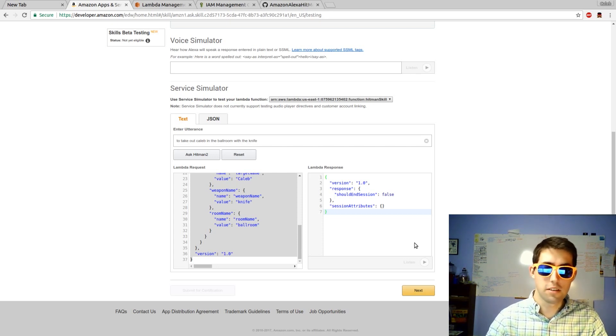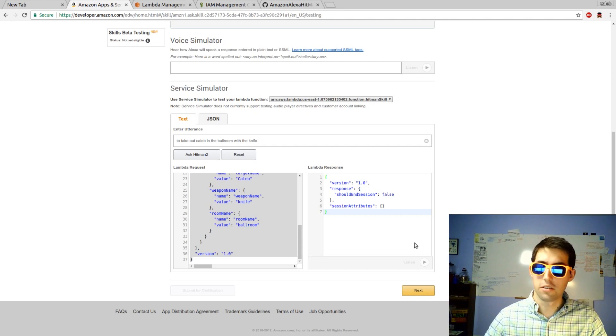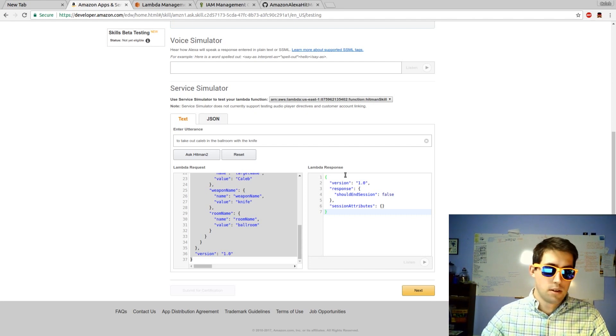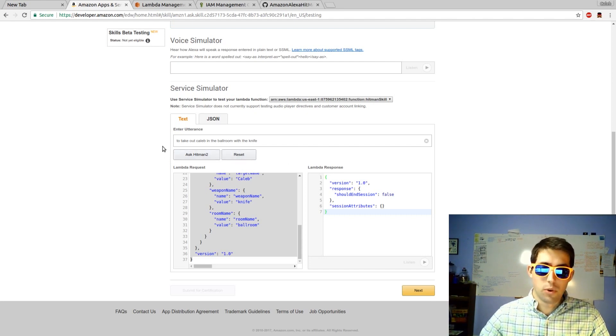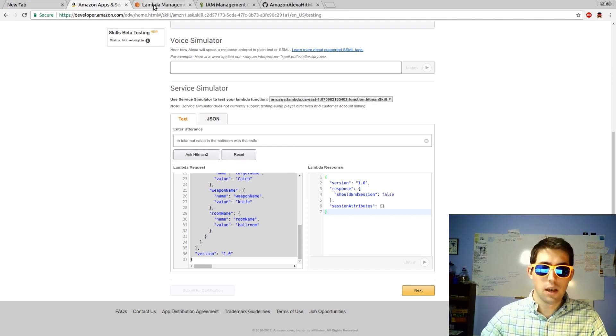But if I paste it into the sample utterances, it doesn't. So, for that reason, we're going to move forward. Heading back to Lambda Management.